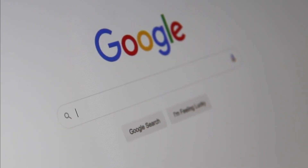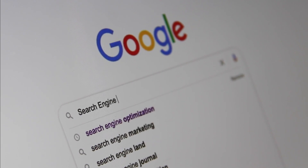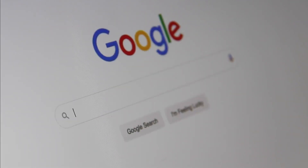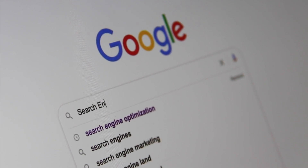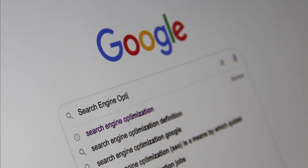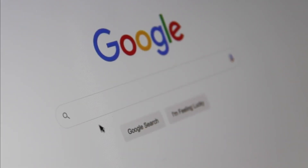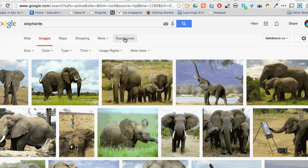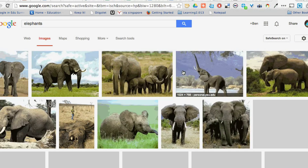1. Google Search. Google's search engine is an essential tool for research, helping students find information on various topics quickly and efficiently. Google Search is a highly popular and powerful web-based search engine developed by Google, designed to help users swiftly and efficiently find information and resources on the internet. Users input search queries or keywords into the search bar, and Google's advanced algorithms scan and analyze an extensive index of web content to deliver relevant search results.